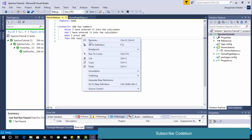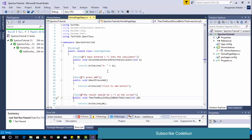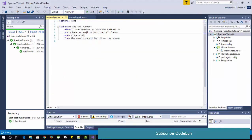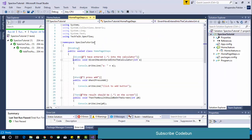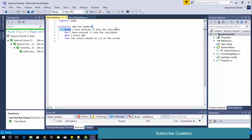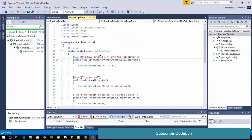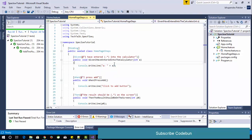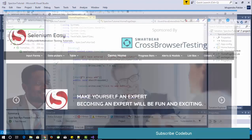In the last tutorial we saw how to run and use step definitions. That was a dummy example where we were passing numbers in Gherkin language and implementing them in step definitions. This video will show in real time how we can open and use a browser for automation.